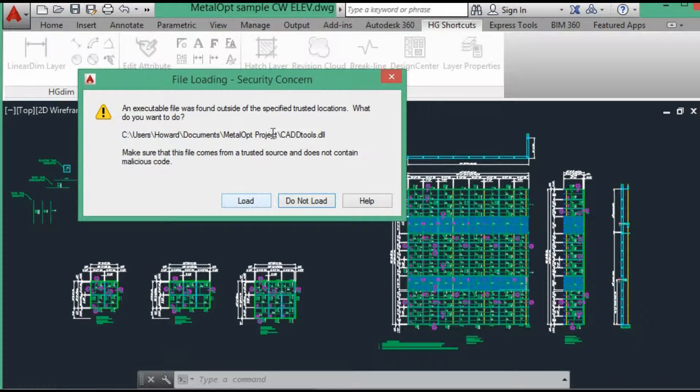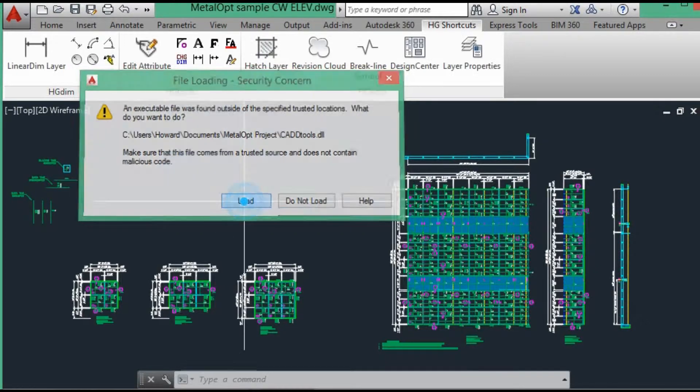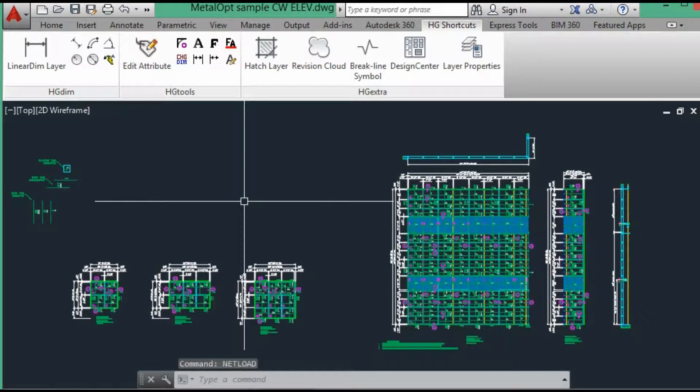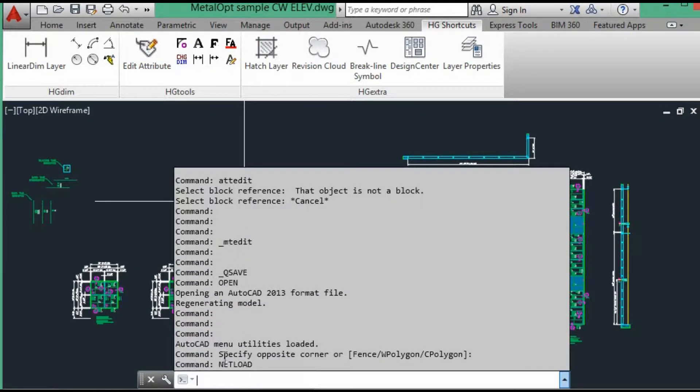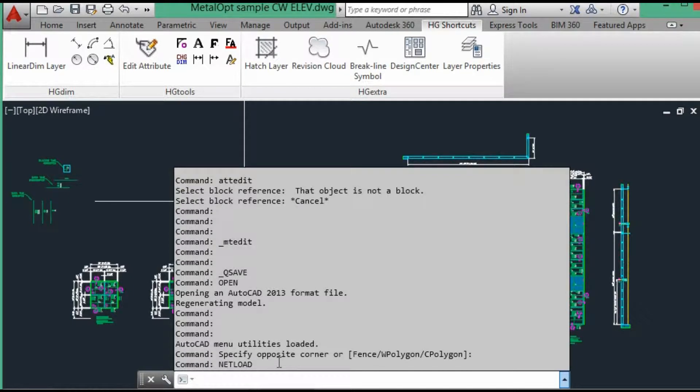Get a security warning from Autodesk. Hit load and it doesn't give any information other than netload, no errors.